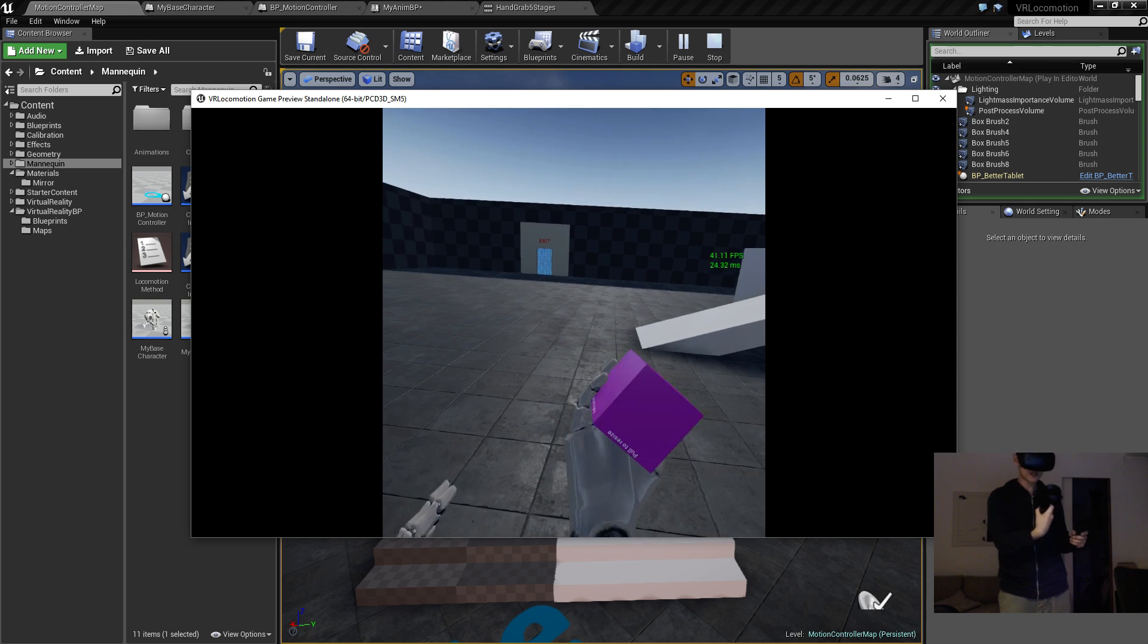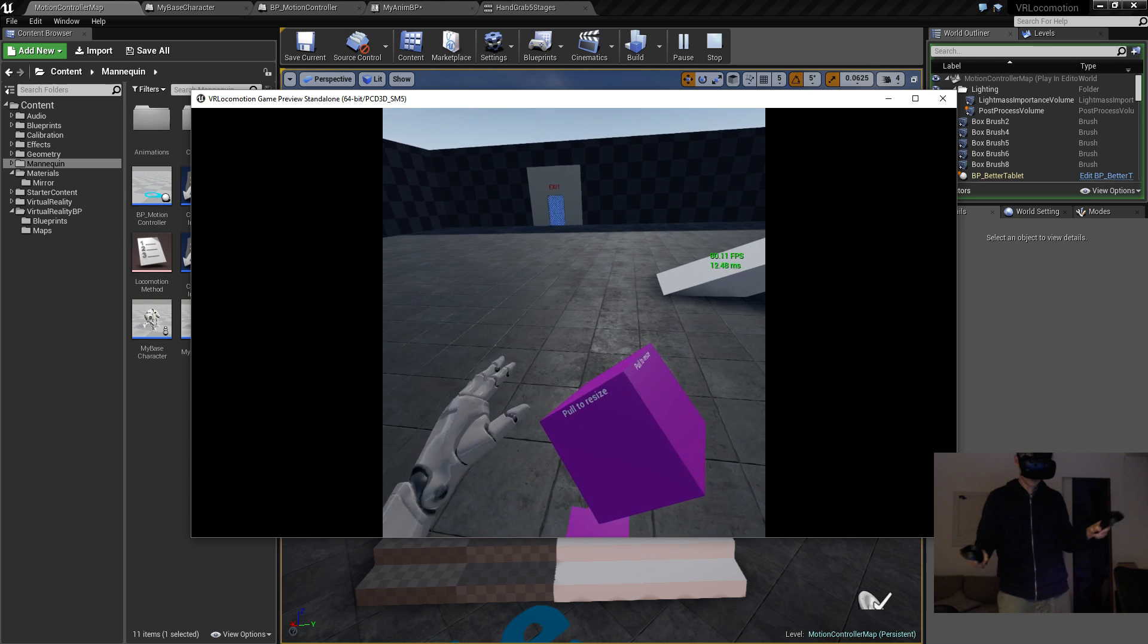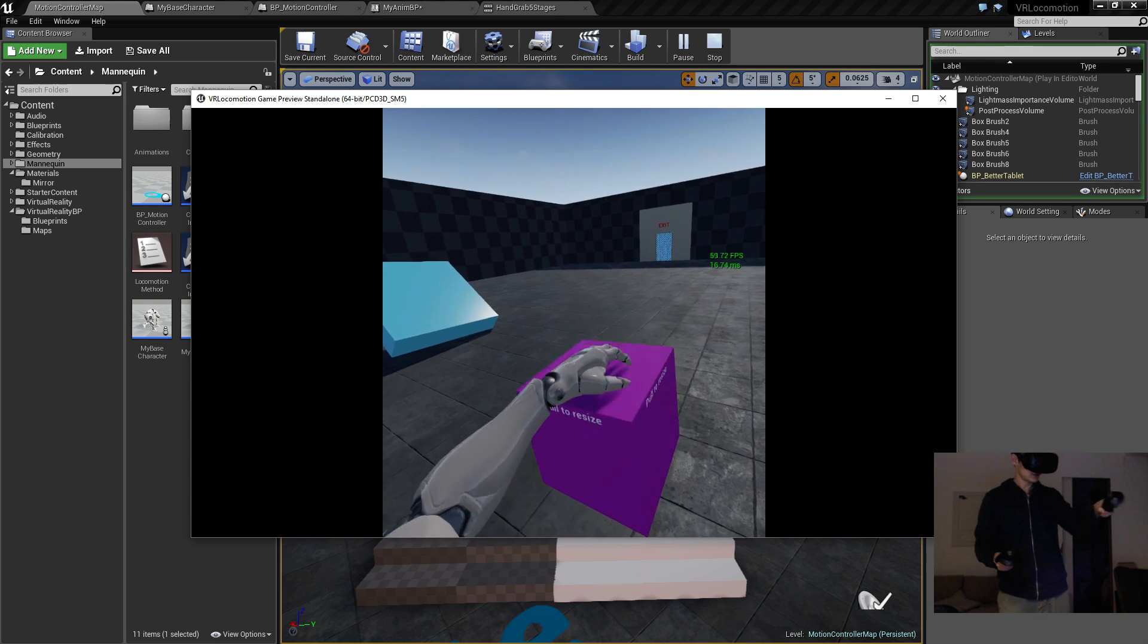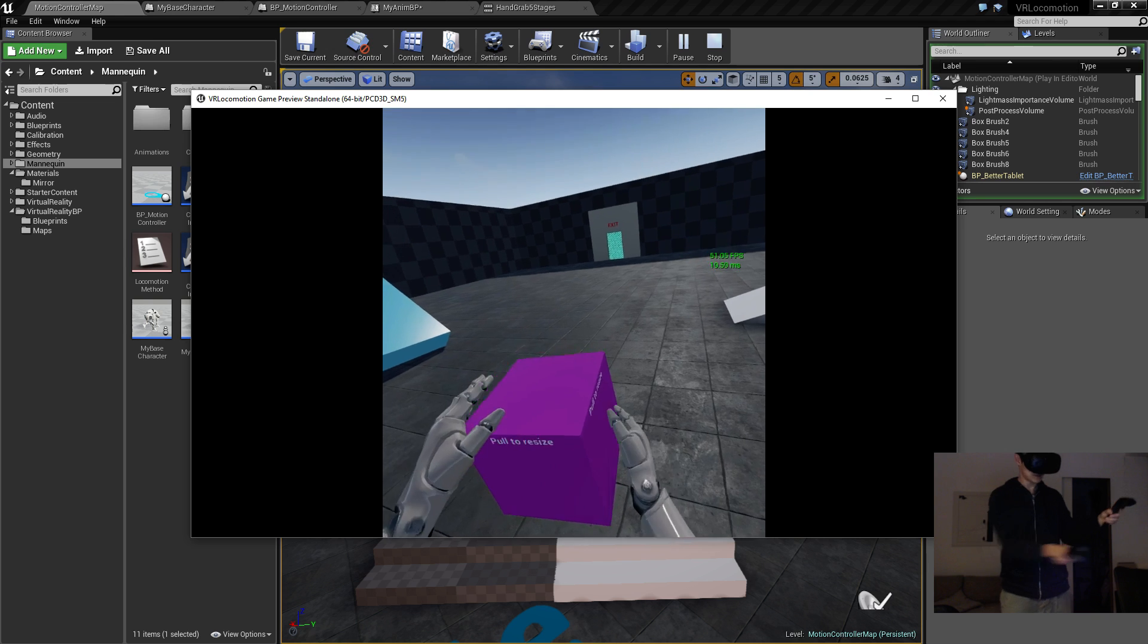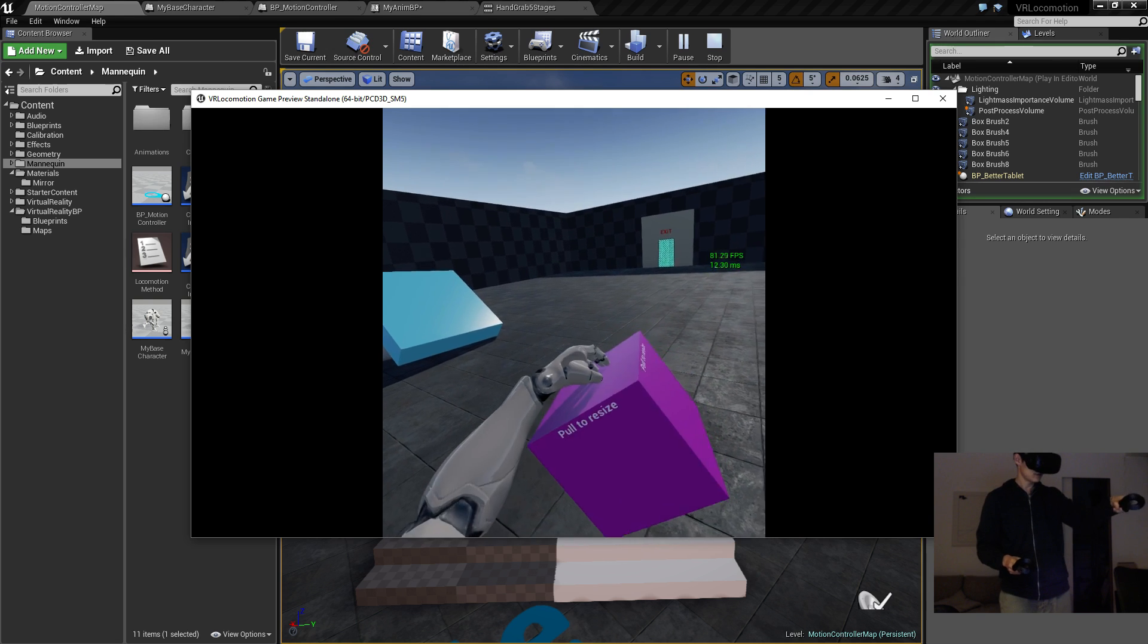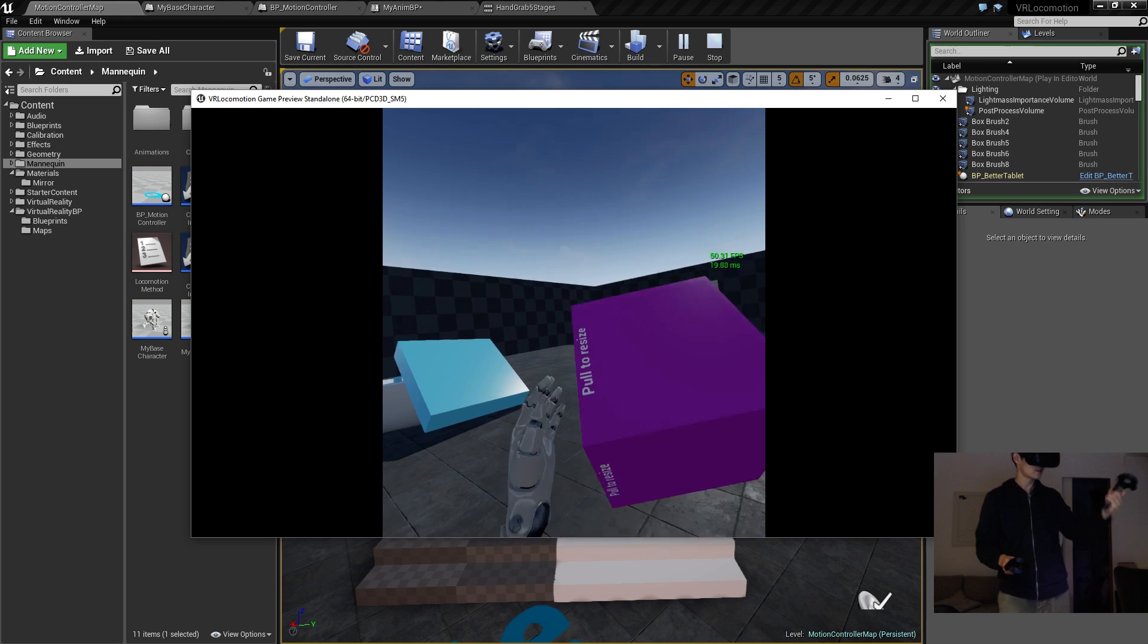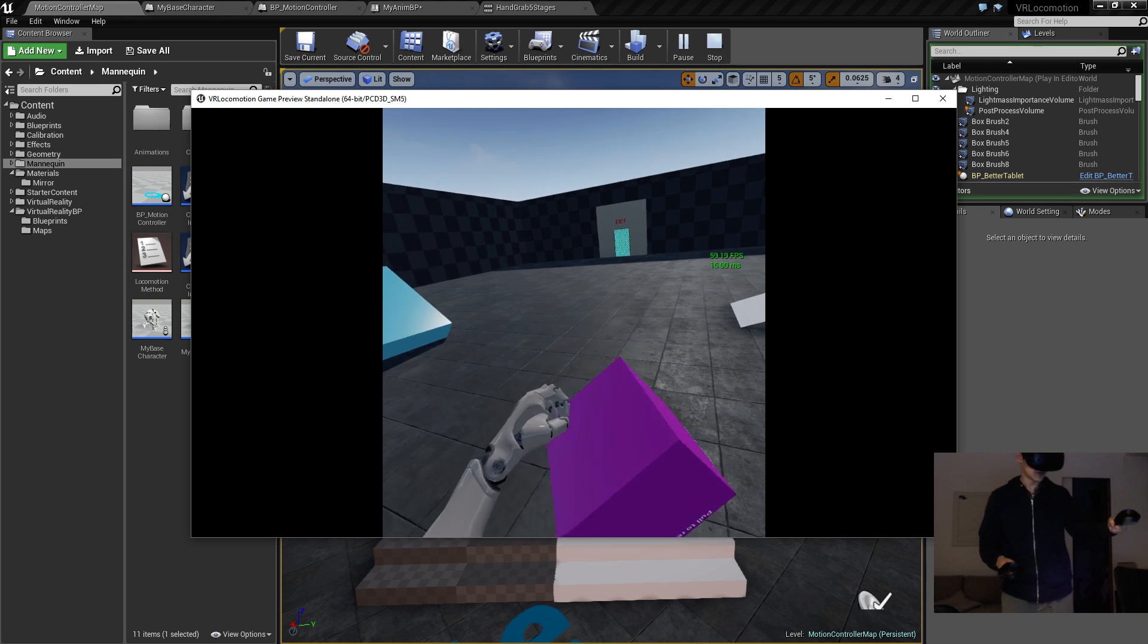It still needs quite a bit of work, but it looks pretty convincing I would say for one evening's work. You can still do things like this, which is maybe okay I guess. I don't know if I could pick things up like this in reality, but anyway, this is virtual reality so who cares.